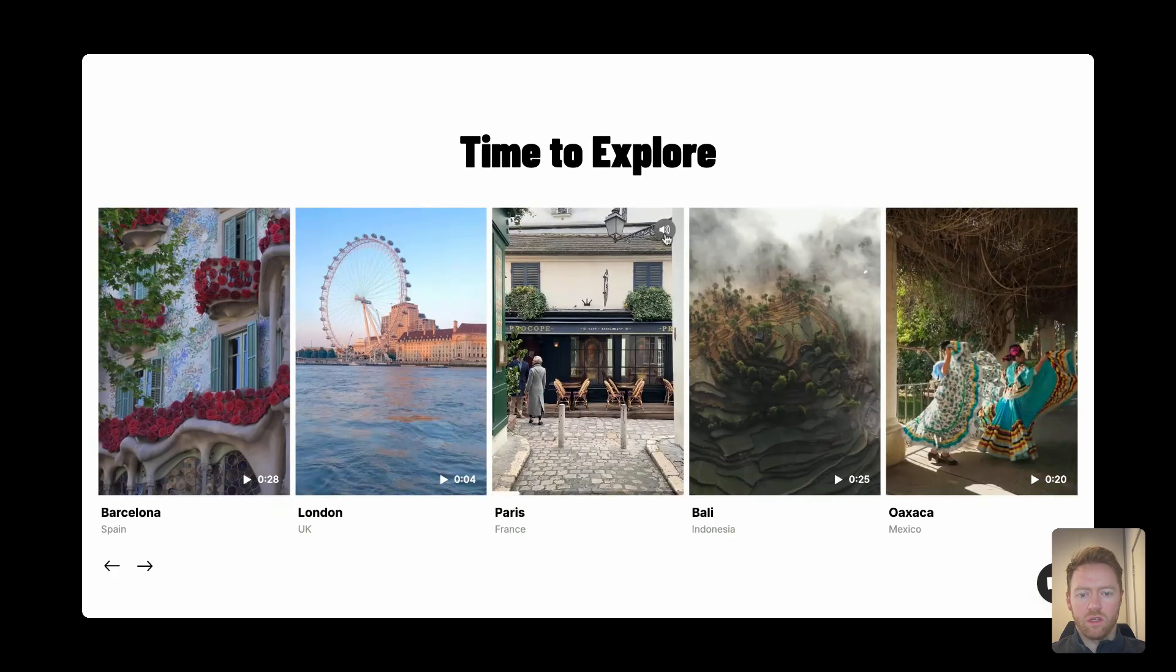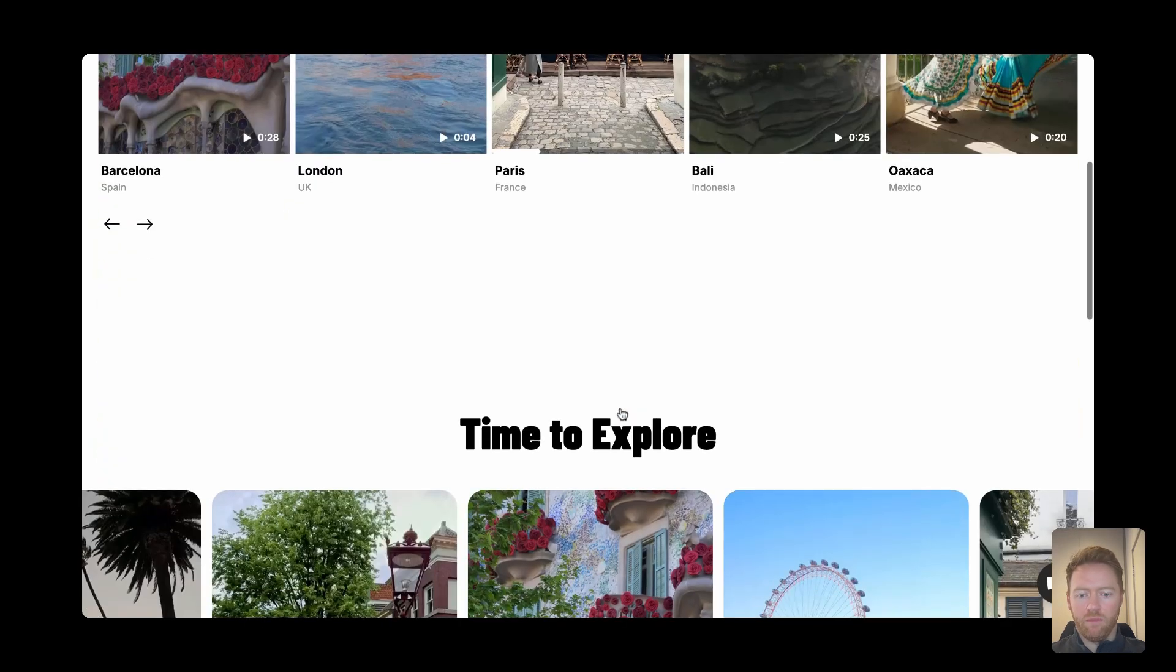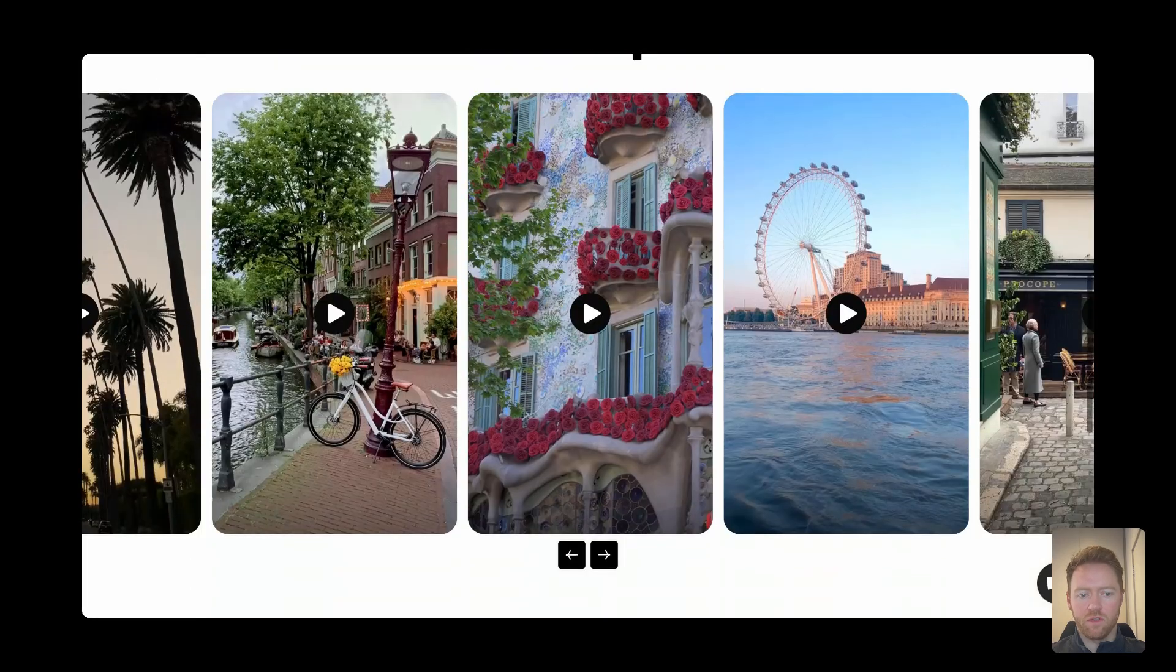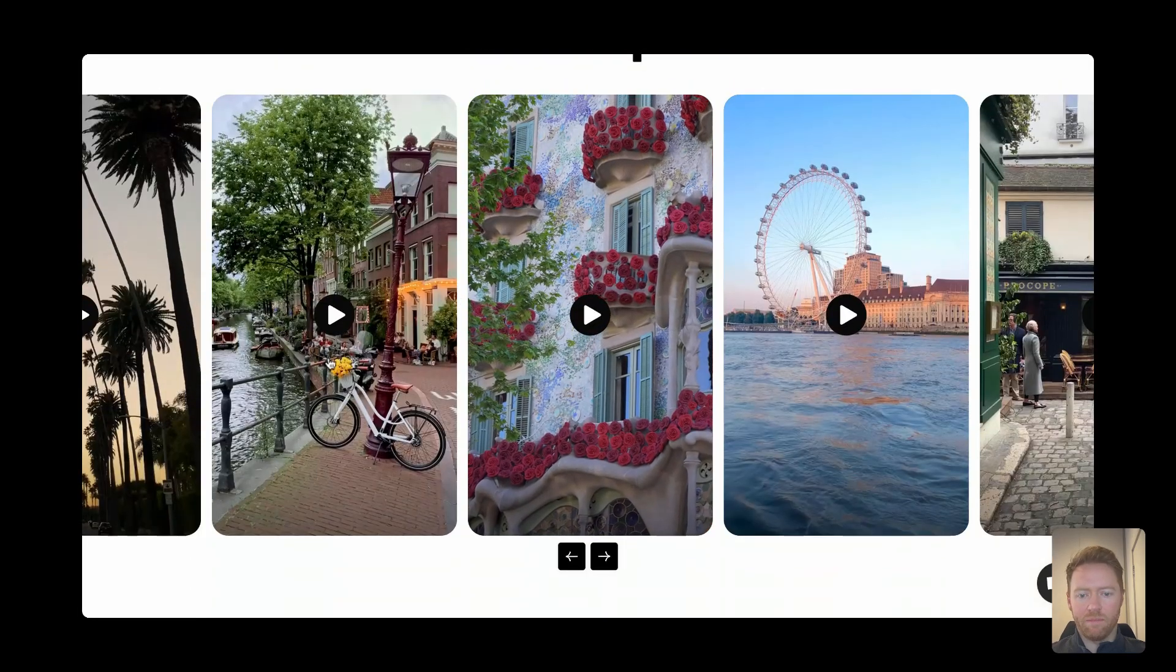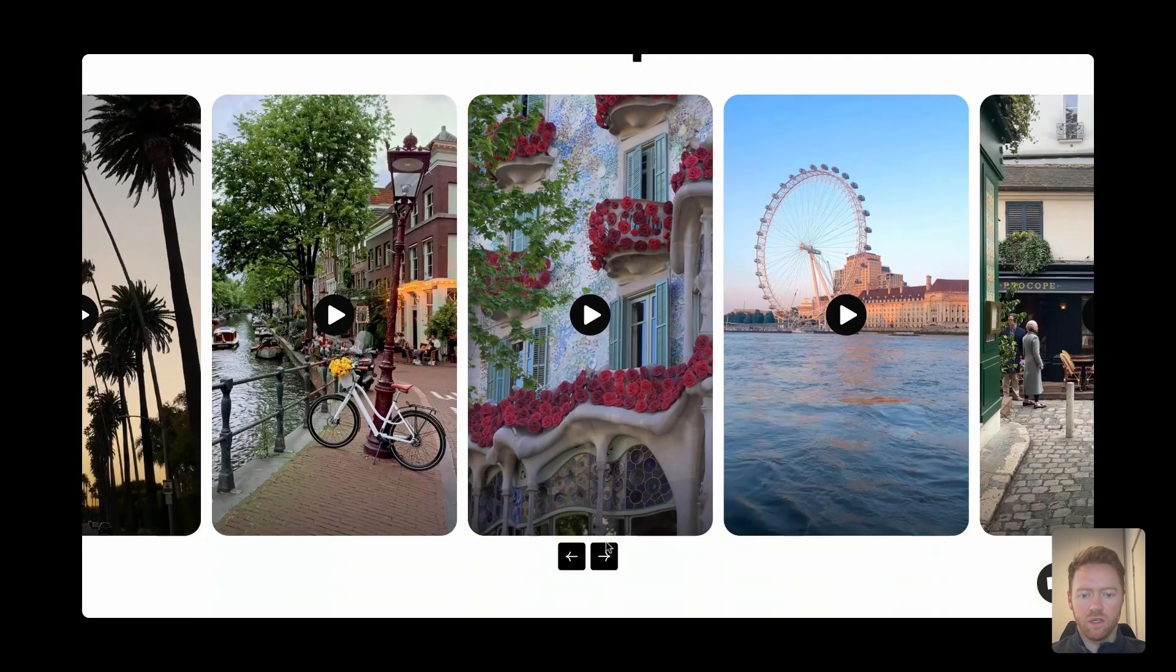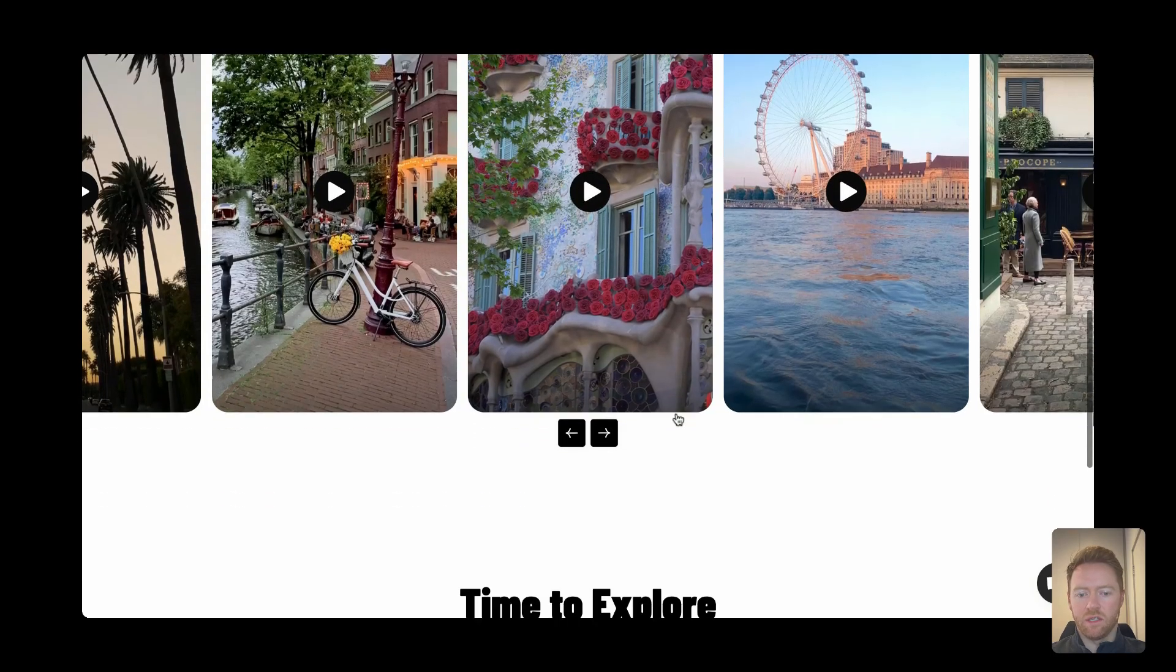You can mute and unmute it. There's loads of different styling options. You can have it overlapping the page. You can change all the colors, layouts, sizes, everything.